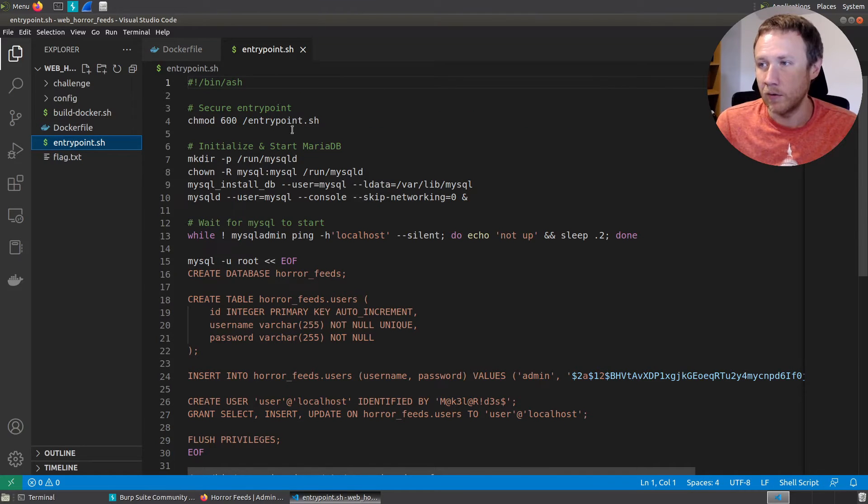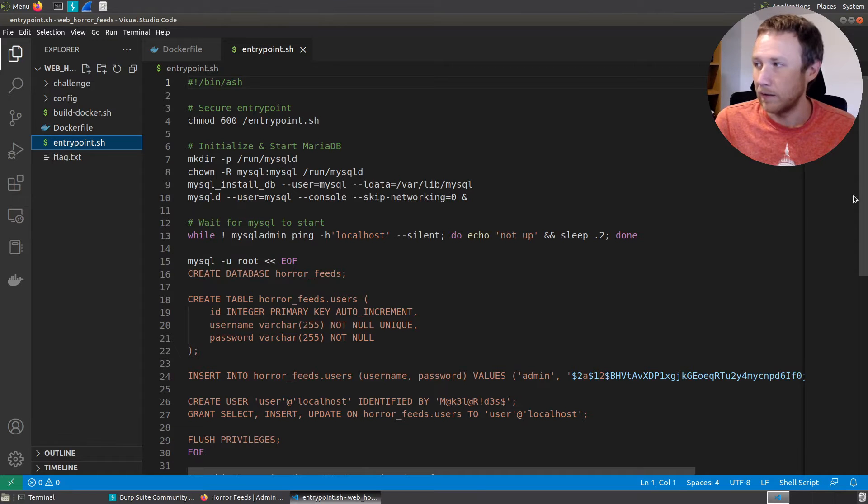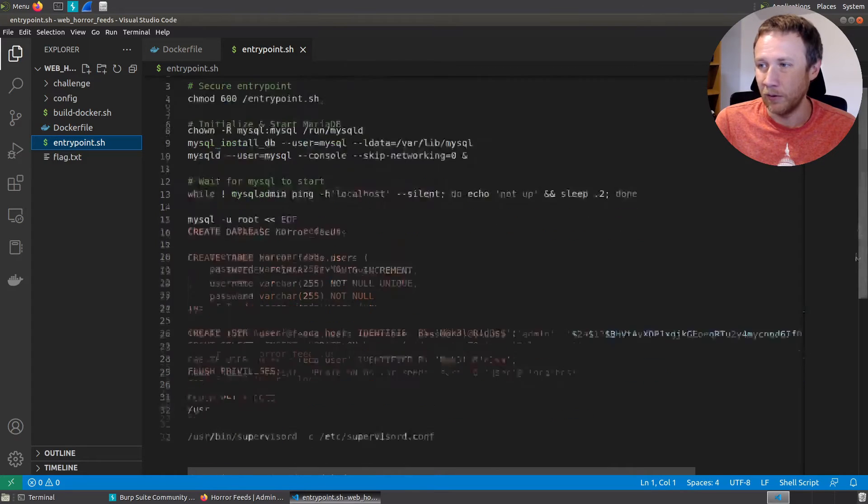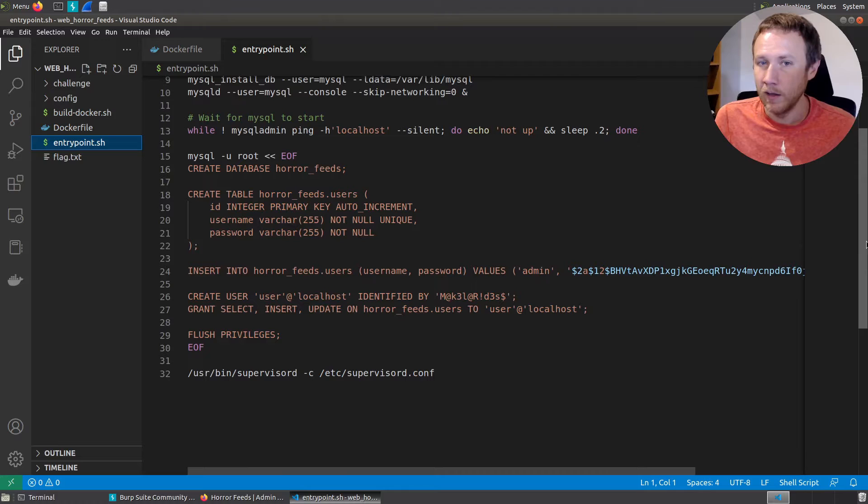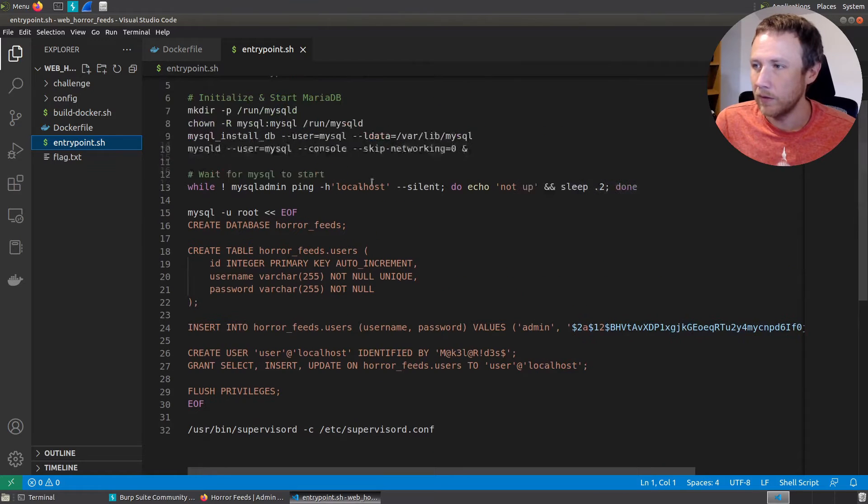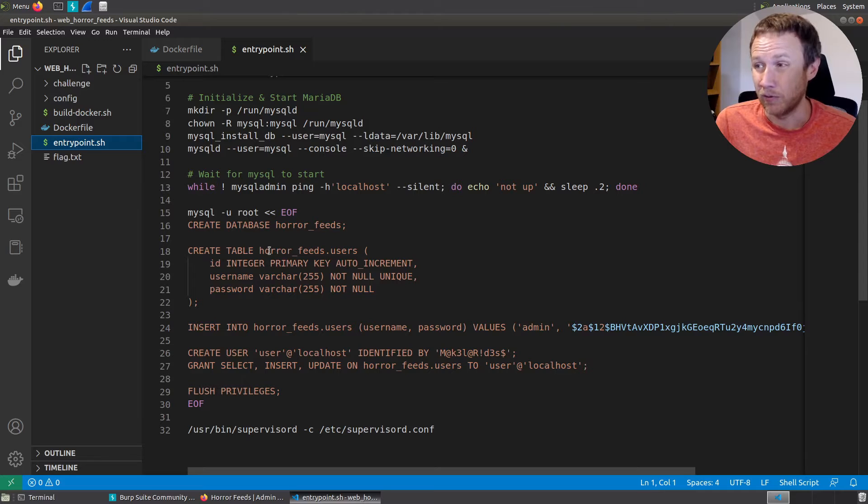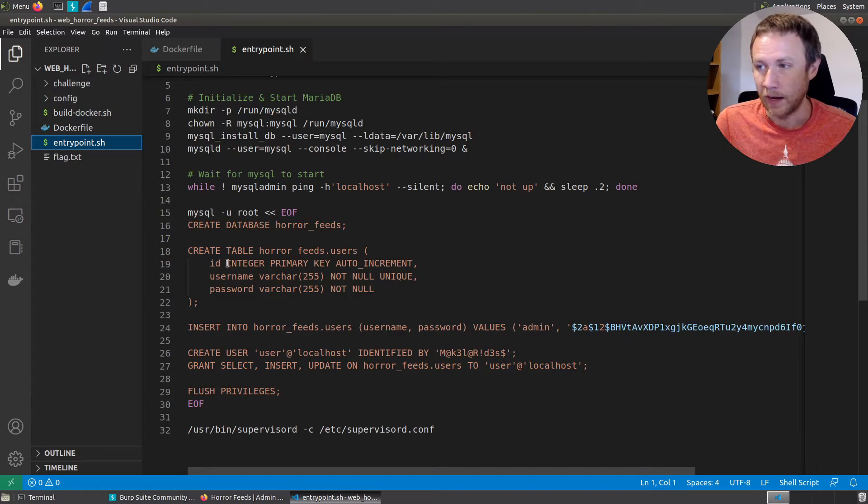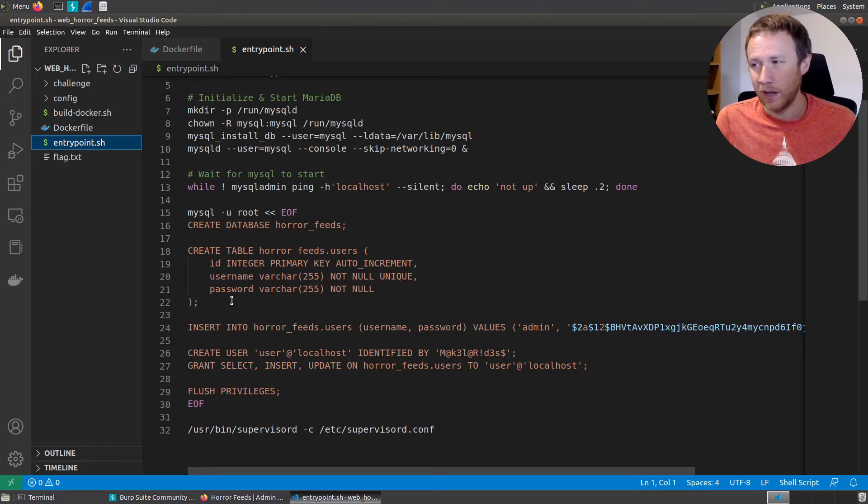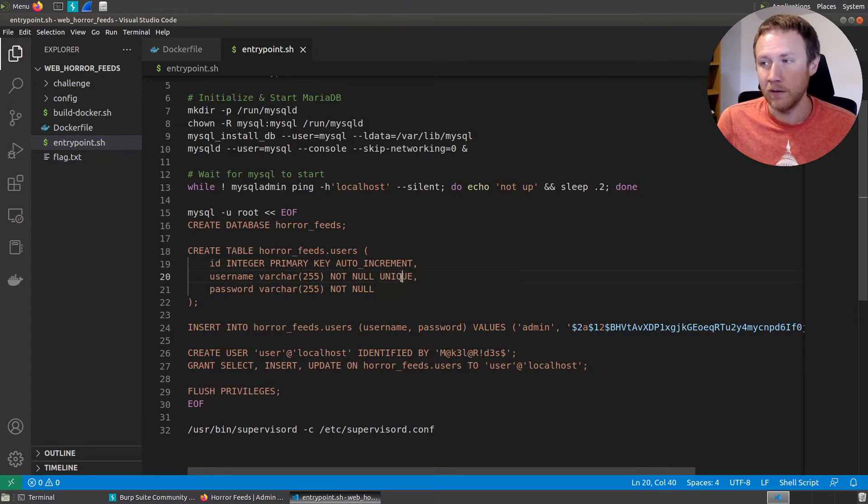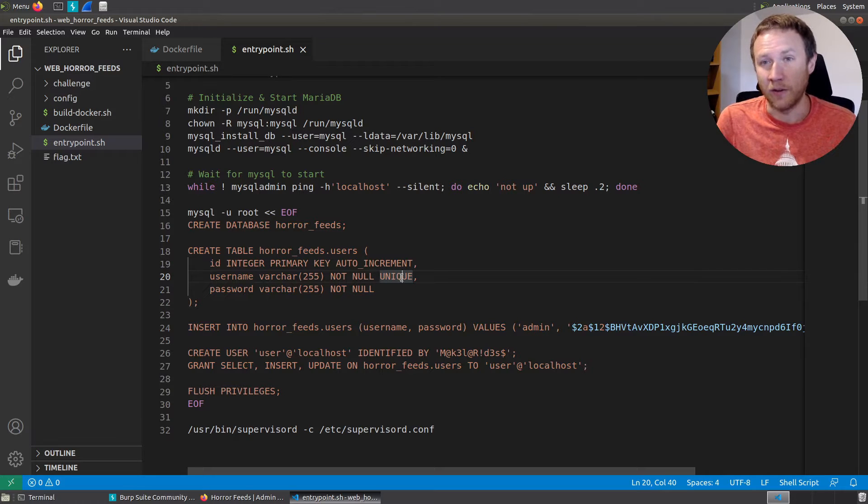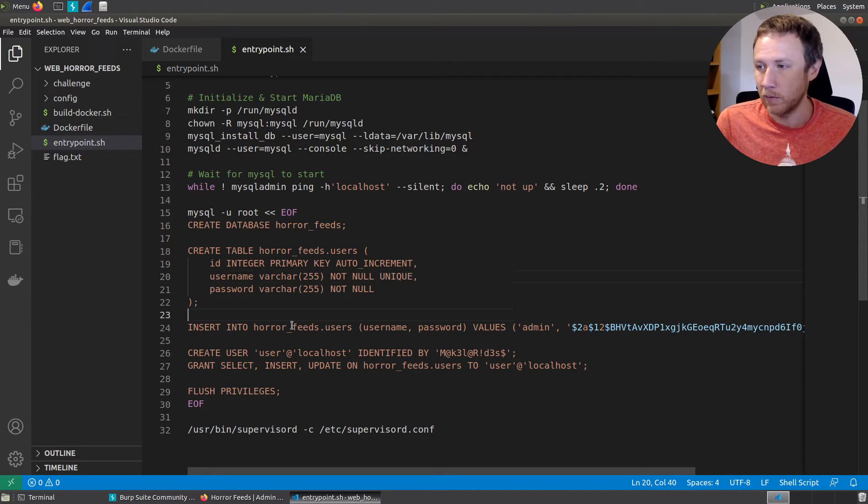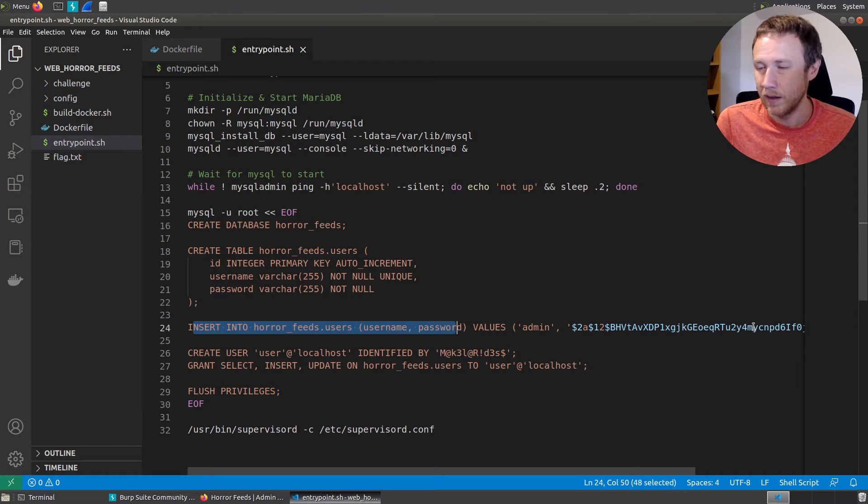It is going to initialize and start MariaDB, it's going to wait for it to start, and now we're actually going to fill the table here. Some things to note: it's going to create the horror feeds database, it's going to create the horror feeds database users table with an ID, a username, and a password. I'll note that the username has this unique key right here, which means if I try to add a user that already exists, it's going to fail at the MySQL level. Then we're going to insert into horror feeds the username password admin and this.